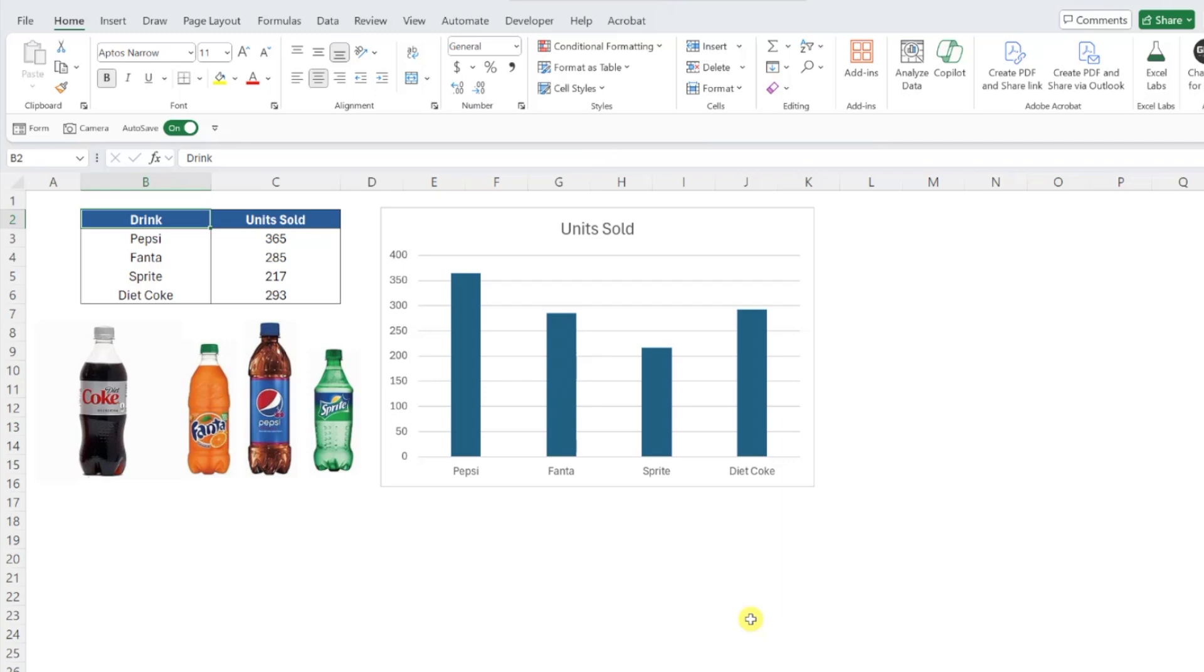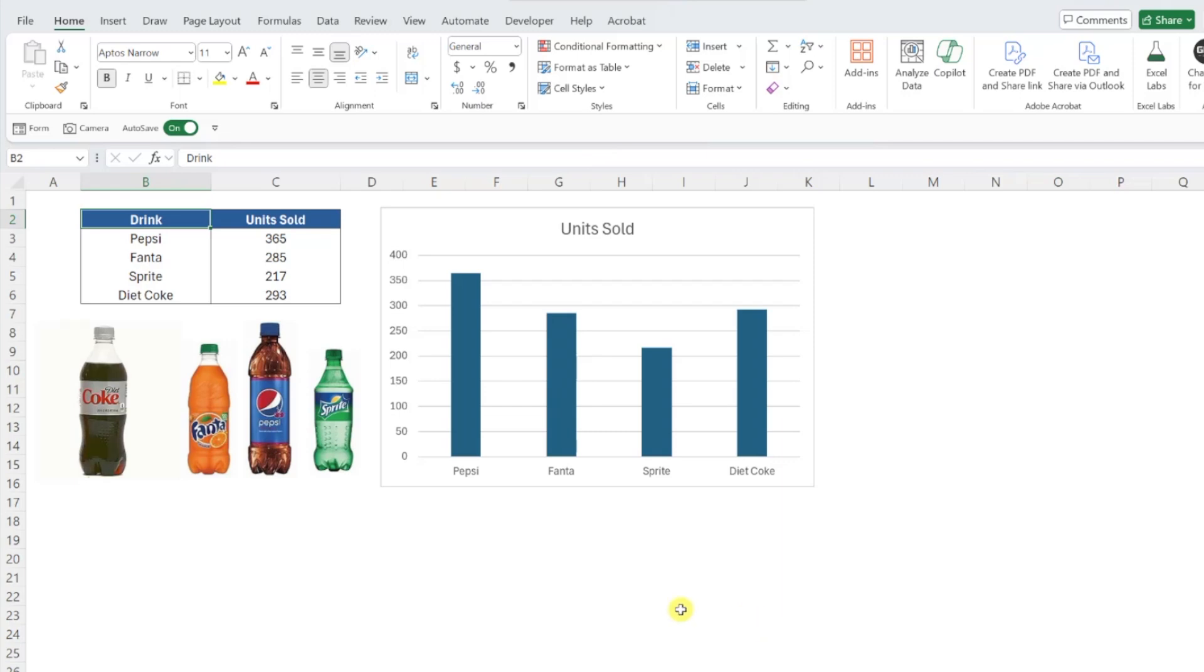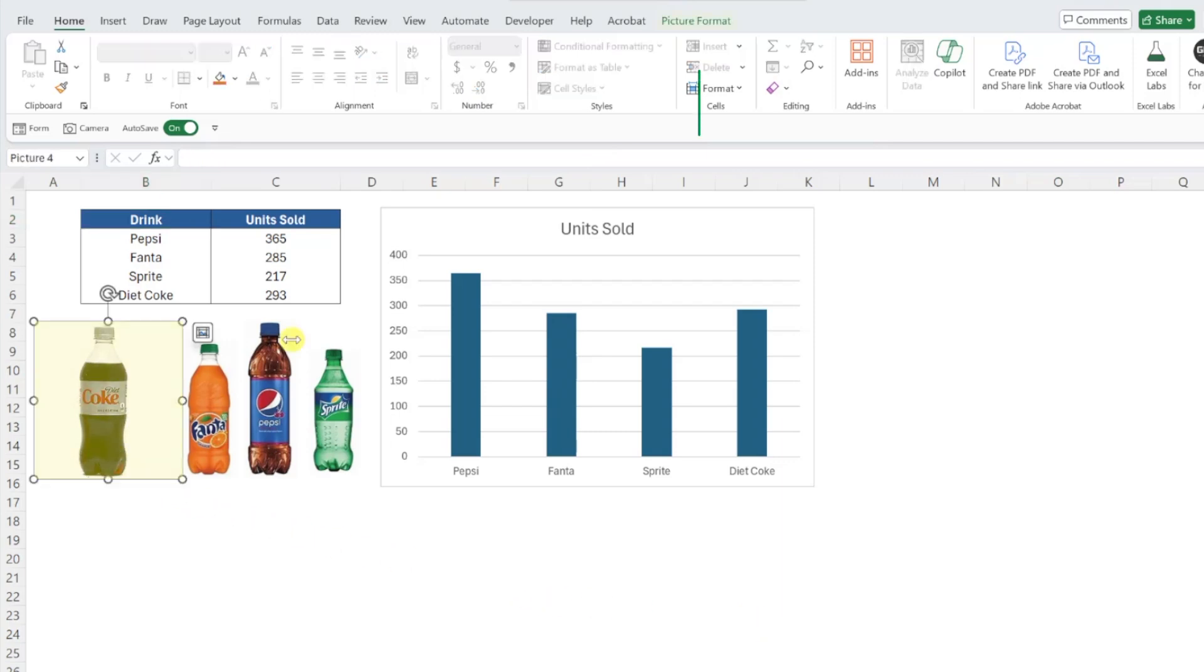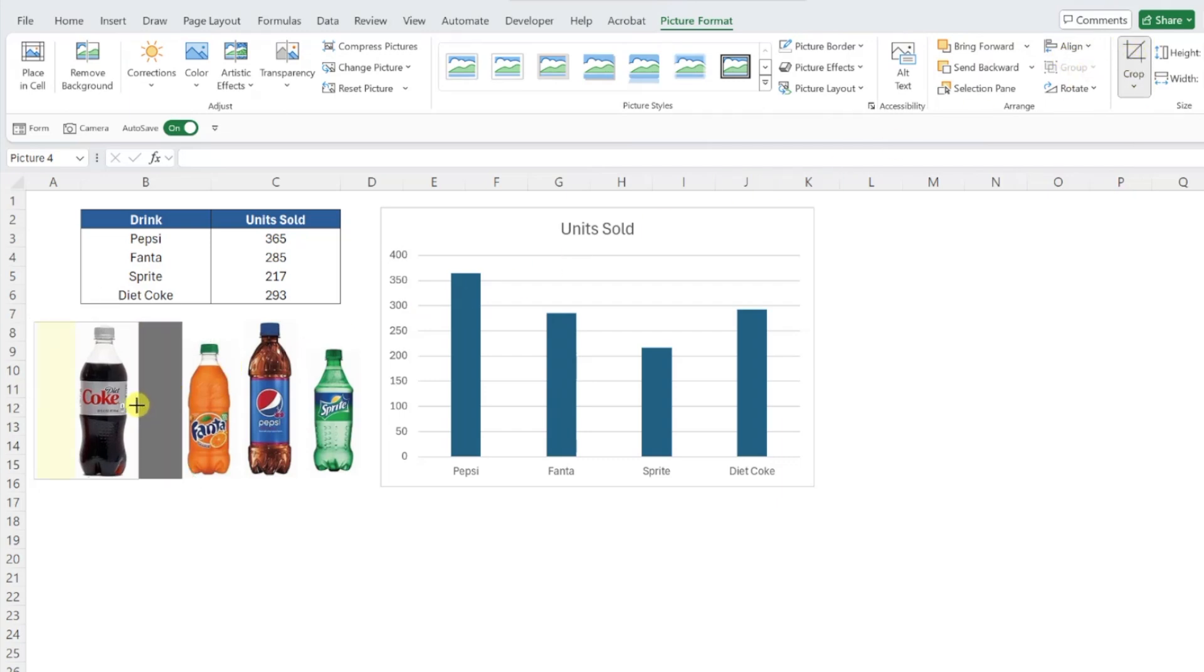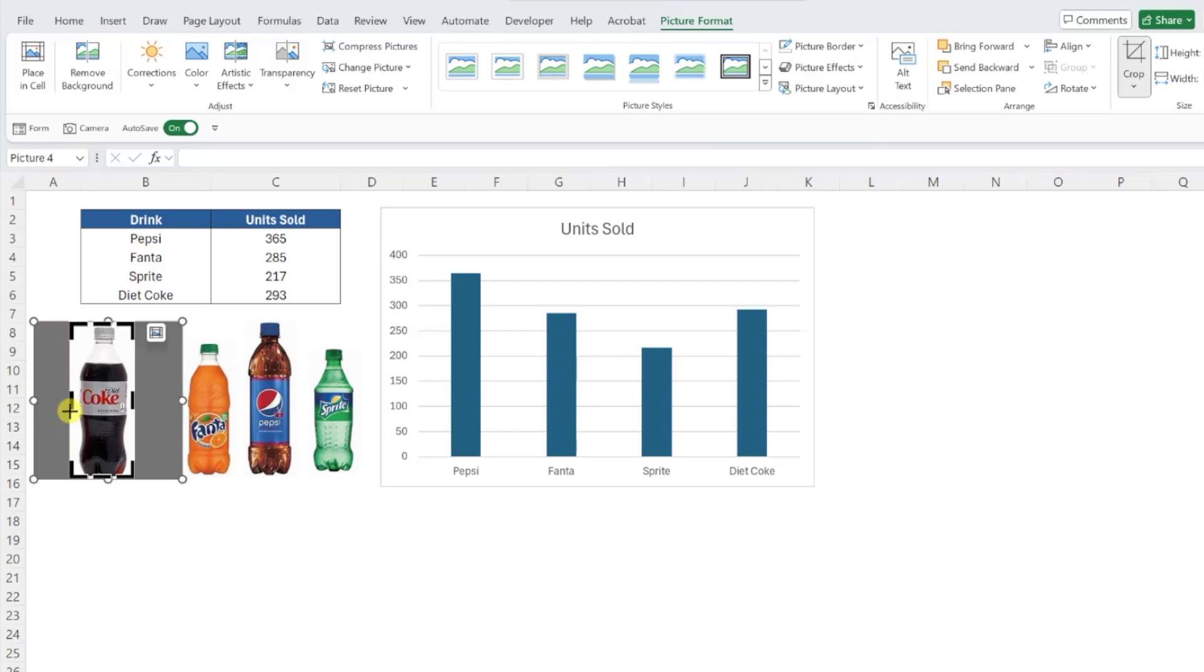One trick I like to do is before we add these images to the chart, I like to crop any white space out of the image so that we don't have a bunch of blank white space in our chart. To crop an image, select the image, navigate to the Picture Format tab, select Crop, and then crop out as much white space as possible by dragging the sides in. Repeat this for each image, and once all of the extra white space is gone, we are ready to insert them into our chart.